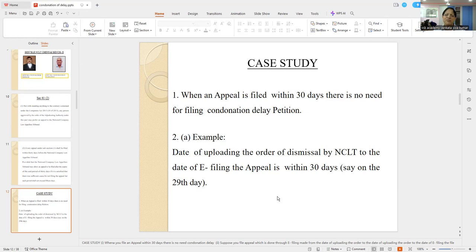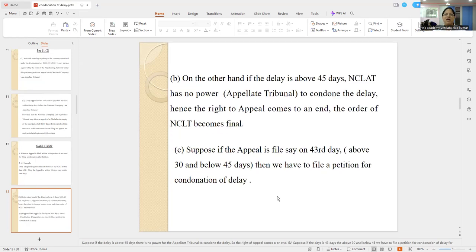The registry will also be checking that. How to compute it? Date of uploading the order of dismissal by NCLT to the date of e-filing the appeal — within 30 days, no problem. On the other hand, if the delay is above 45 days, then you are gone. The Appellate Tribunal has no power to condone the delay. Hence the right to appeal comes to an end and the order of NCLT becomes final.